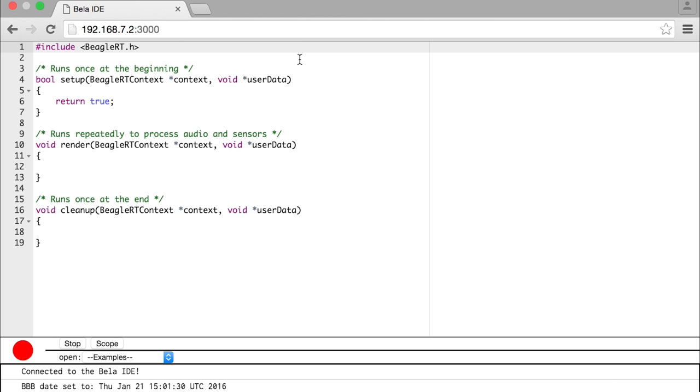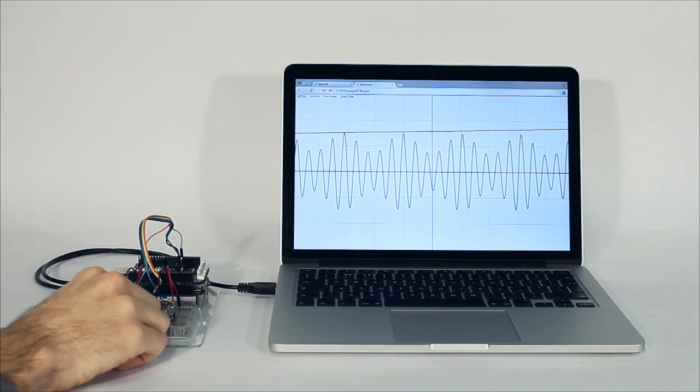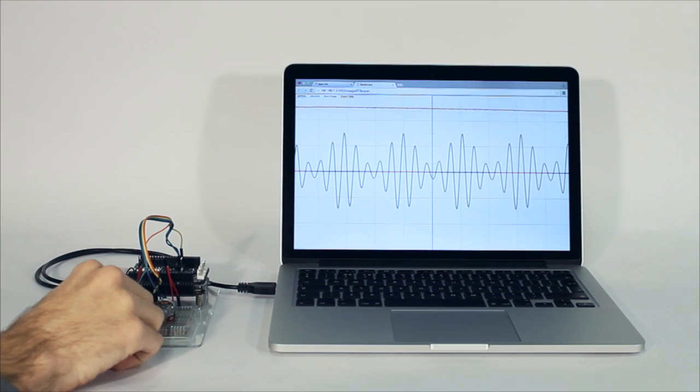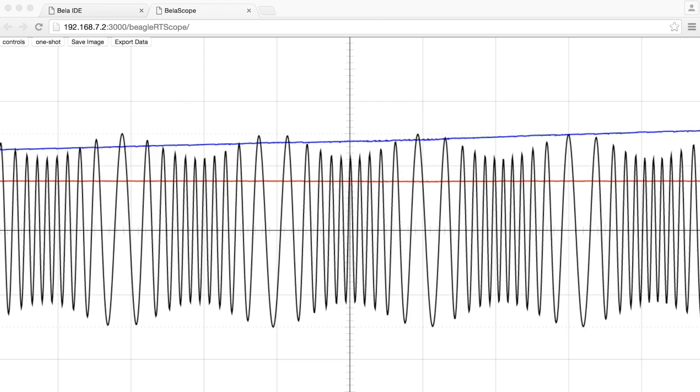But it's still very easy to use. You can program it with a lightweight, Arduino-like environment using C++. The IDE also has an oscilloscope to visualize your audio and sensor signals.